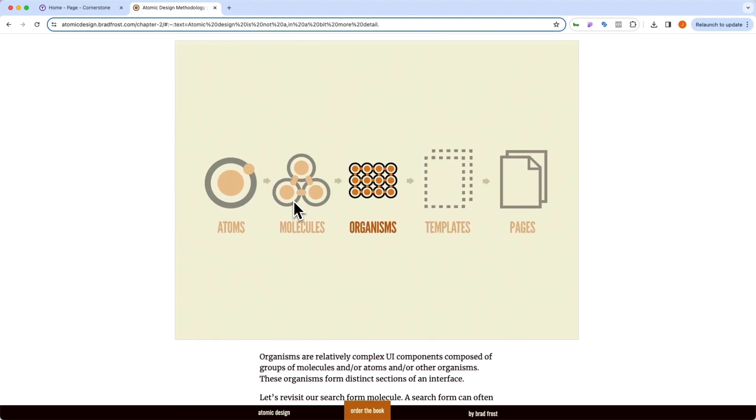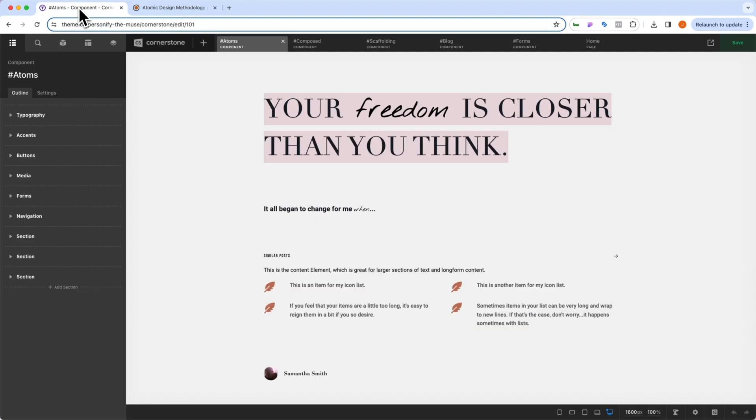Then you can use different molecules together to form organisms, and so on and so forth. But I totally get it. This can get complex and can feel a little bit disconnected from the design process. And so what was done in the Personify templates over here was to break this down into three simple categories.